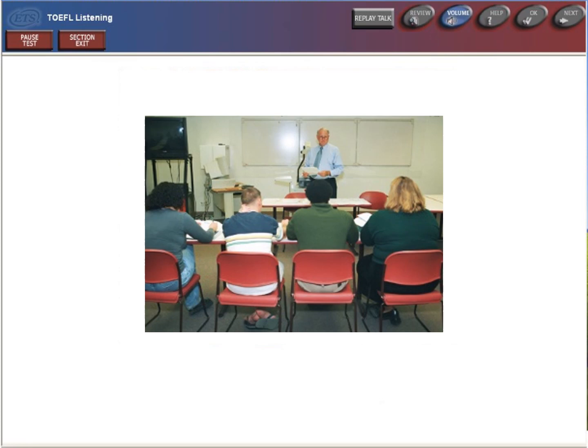Now, Hoover wasn't just concerned with helping farmers and business owners. He also understood that something had to be done to aid the unemployed. By 1932, there were over 12 million people without jobs. So how did Hoover try to deal with this problem? Well, the solution he came up with was public works projects. Throughout his presidency, Hoover authorized the spending of large sums to build or improve government properties. Can anyone give me an example of one of these projects?